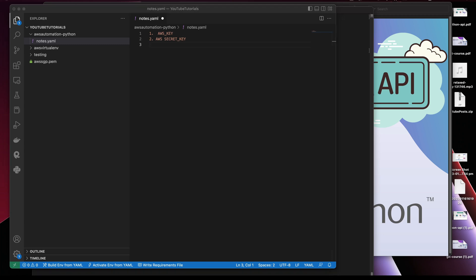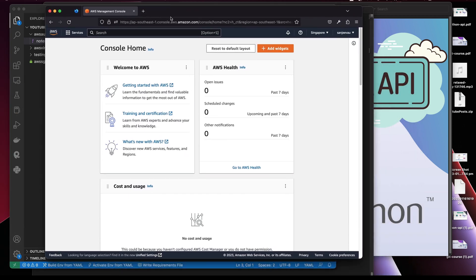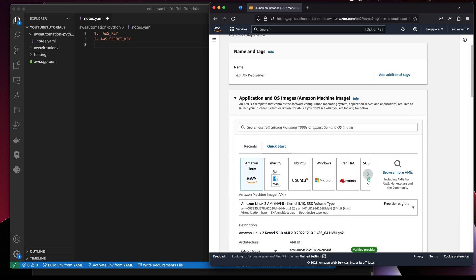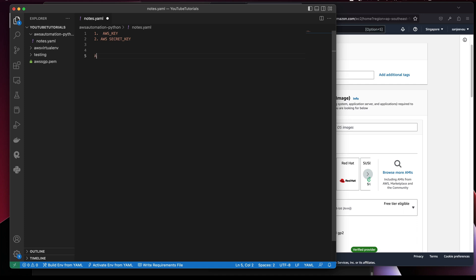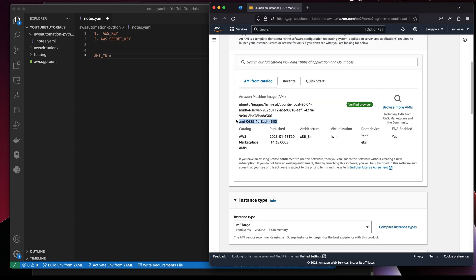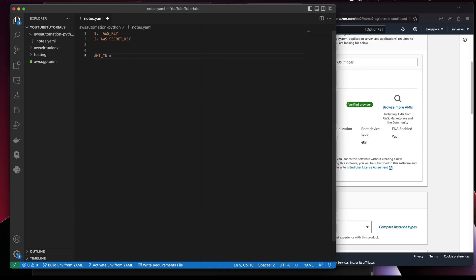Let me go to the AWS console. Whenever you're trying to automate something, you should know how to do it manually first. So if you are deploying a virtual machine, you go to launch an instance. The first thing you need is which OS you want to use — that's the AMI ID. If you see here, this is the AMI ID, and I already have that populated from a previous test.